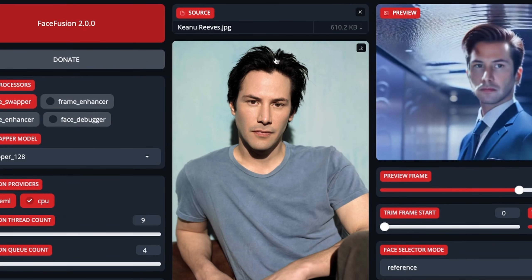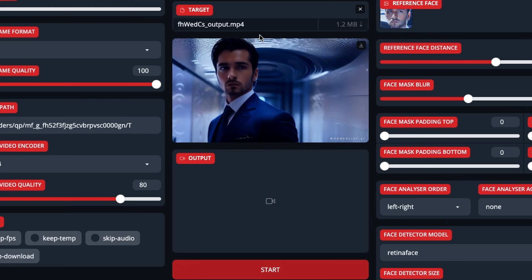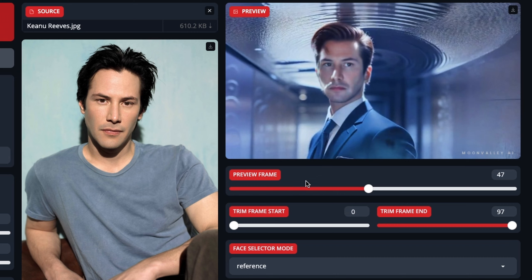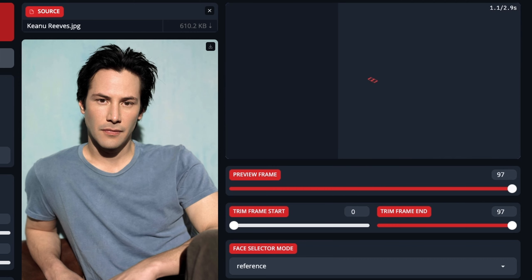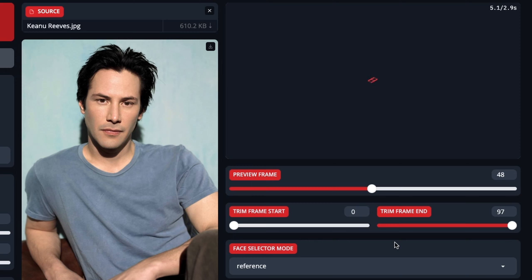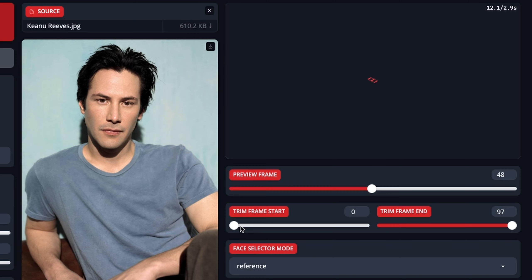So in the middle here, you have the source — that's the image of the person you want the face to look like afterward. Then you have the target — that's the original video you want to change. The output will show here once you've done the actual change. Then when you're ready, hit Start Now. The preview frame shows which part of the video appears in the preview. You can see here at the end it is 97 frames total. If you only wanted three seconds at 25 frames per second, that's 75 frames, so you can trim the end down accordingly.